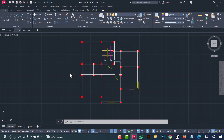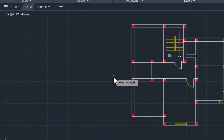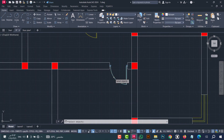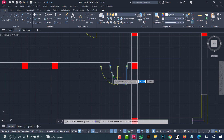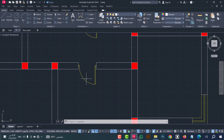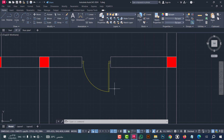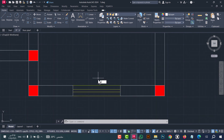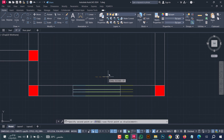Number ten: to move doors or windows without needing to trim walls, you can do that from the VAX command. Type 'vax', then click enter. Now select the doors or windows — for example, these doors. After that, click enter and move in the desired direction. As we see, the door moves without any problems. I will do that again for windows: type 'vax', click enter, select the window, click enter, then move it.